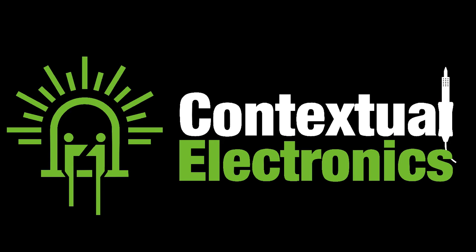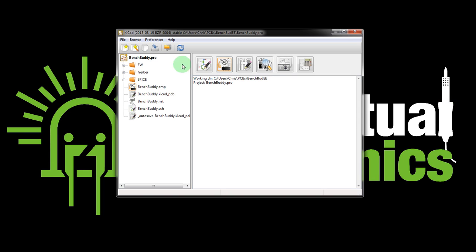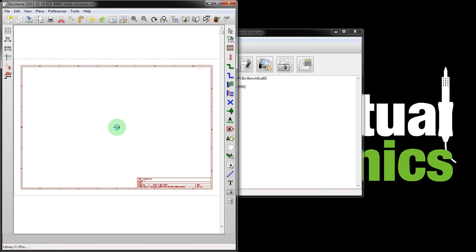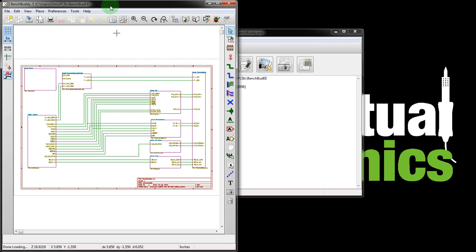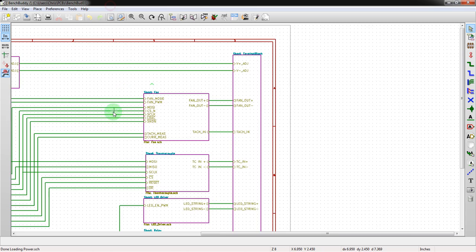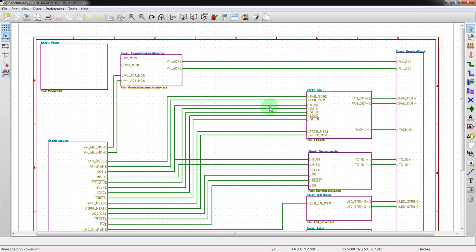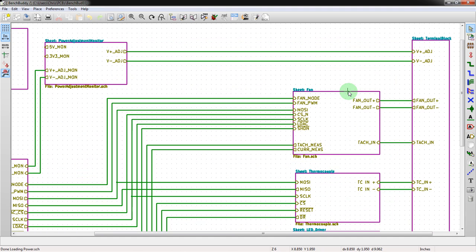That inspired this video where we're going to look at the net names in order to group signals easier. This is all in the guise of looking at net classes because that's something we didn't do very well in the BenchBuddy. If you look at that other video, which we'll link below, you can clone this project onto your own machine.